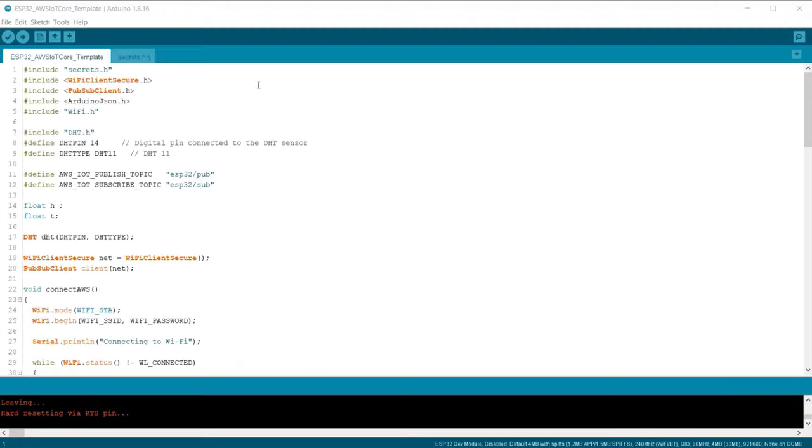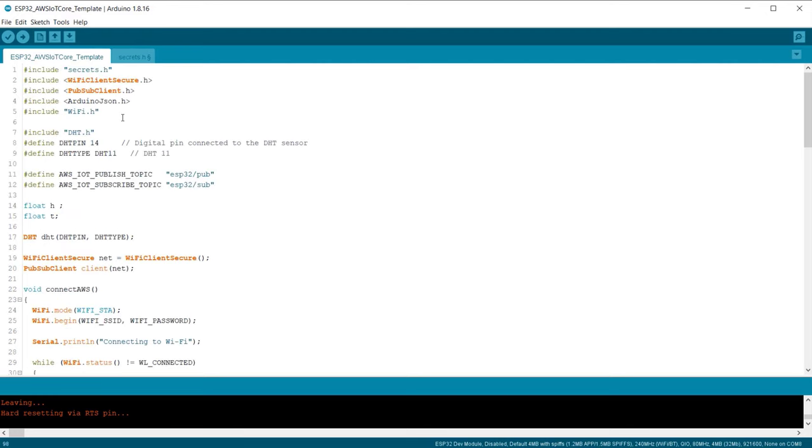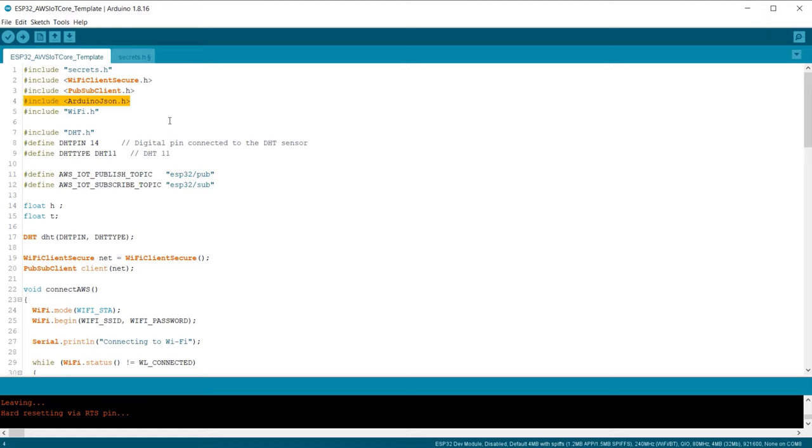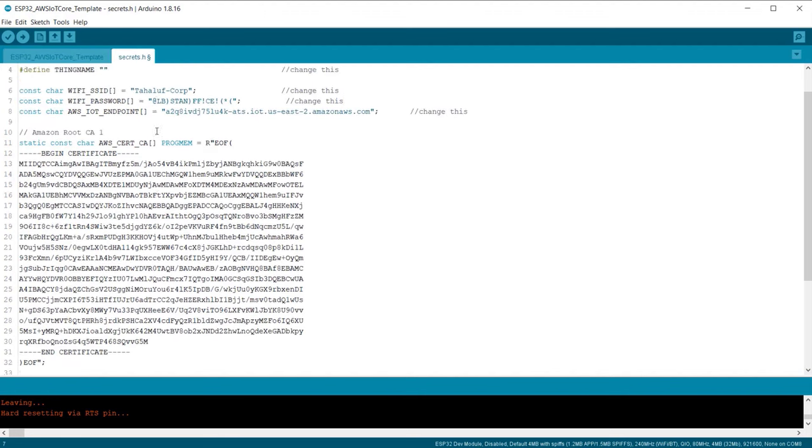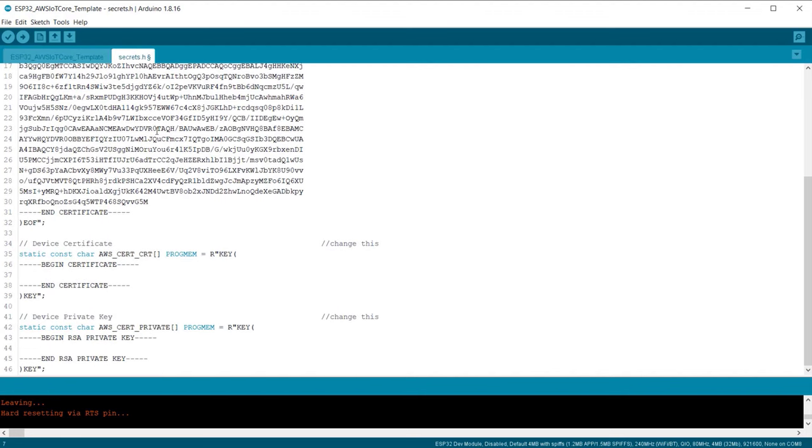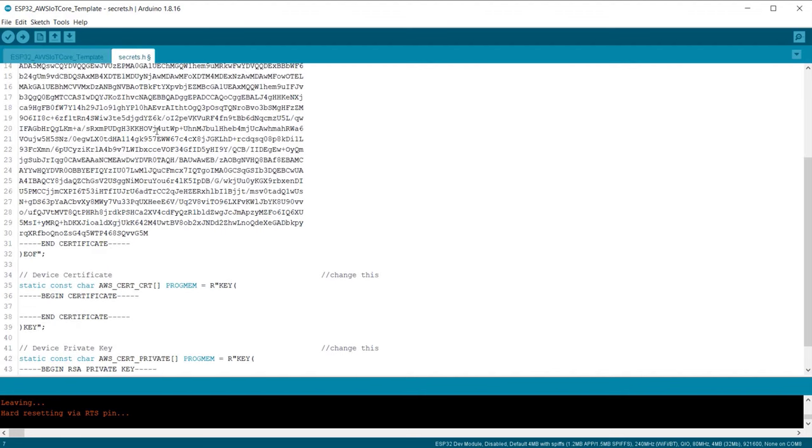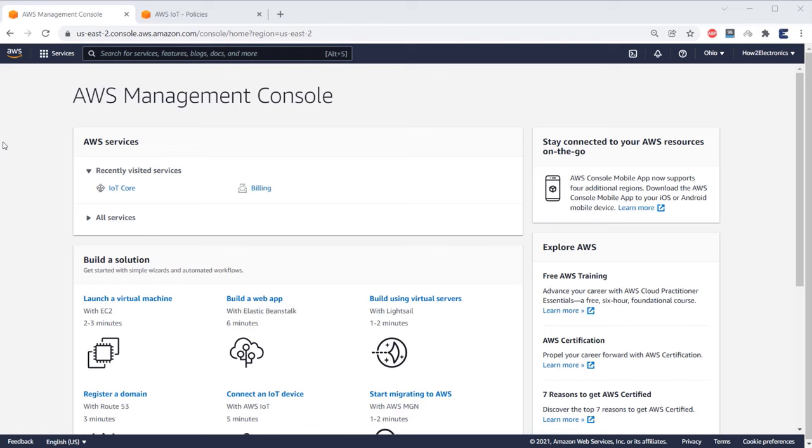Now let's see the code for this project. We will use a DHT library and retrieve the humidity and temperature data from DHT11 sensor. We will also need Wifi Client Secure Library, Publish Subscribe Client Library, and the Arduino JSON library. The link for all these libraries is on our website article. Then we have a separate header file here called secrets.h. This contains all the credentials and information related to AWS. We will modify this file after setting up the AWS thing.